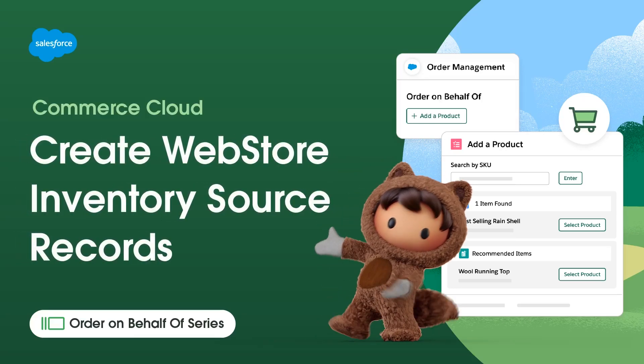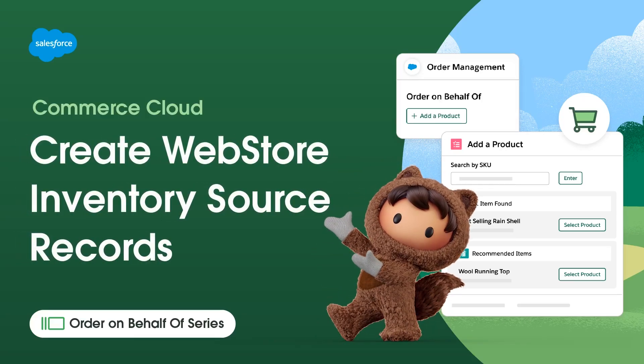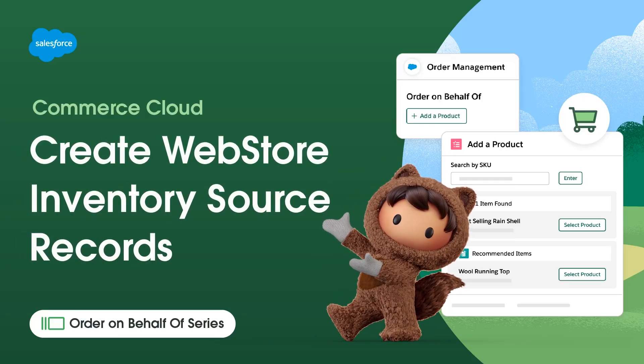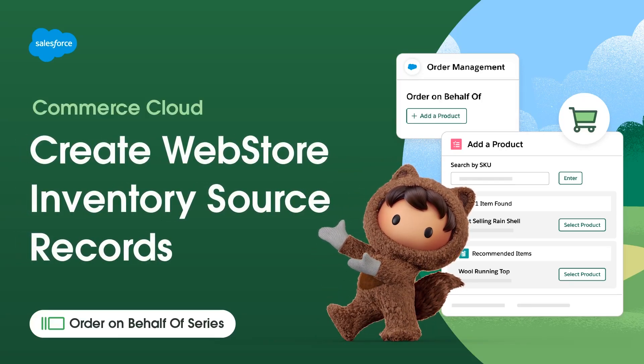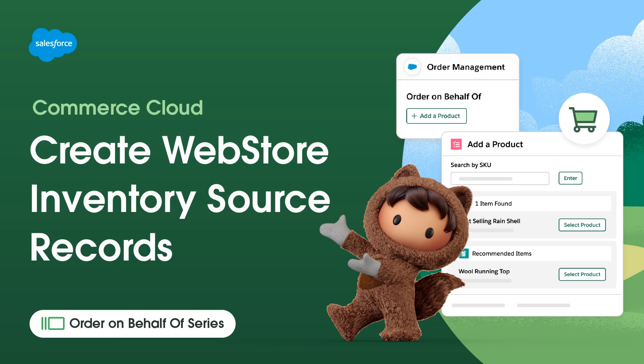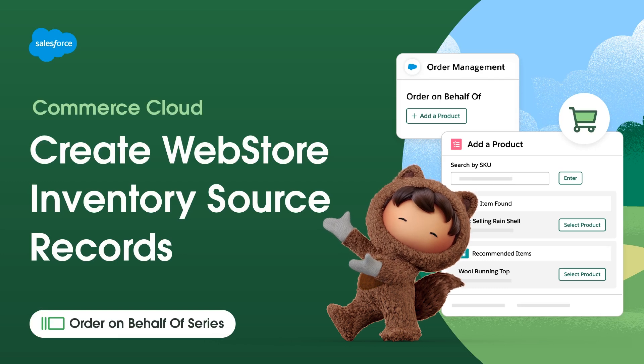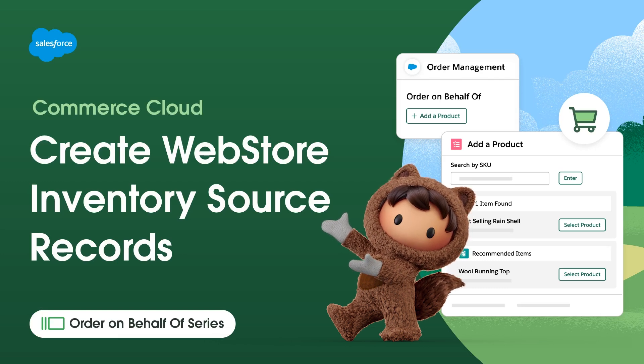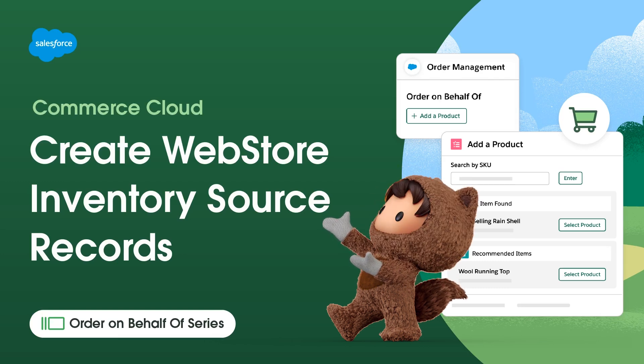Thanks for joining this how-to video, brought to you by Salesforce Support. In this video, we'll learn how to create Web Store Inventory Source records.